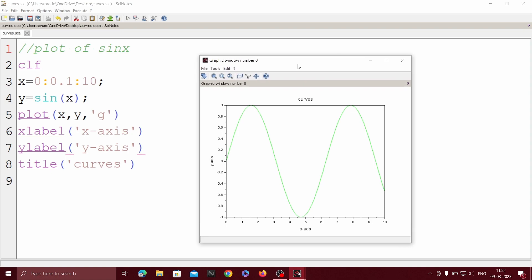See, this is the curve for the sine function. You can also change it to tan, cos, cosec, or secant of x. So this is how we can plot the curves for the parabola and other functions. Thank you.